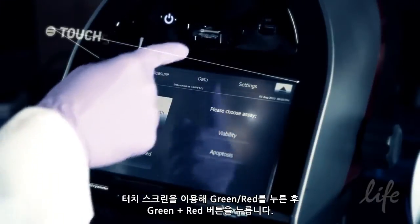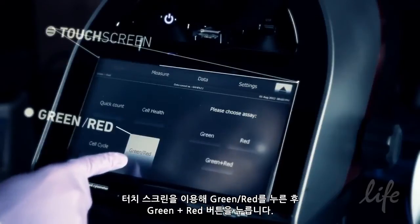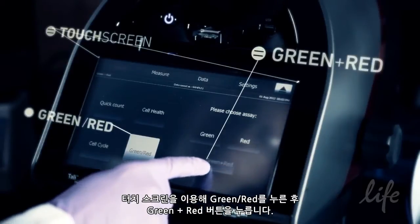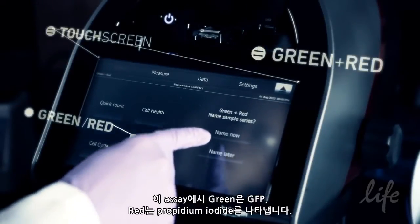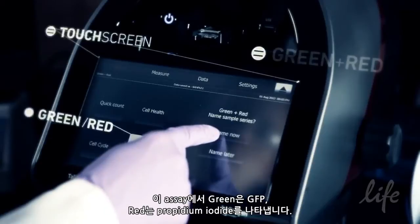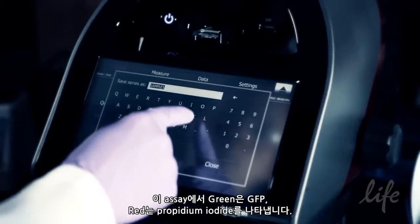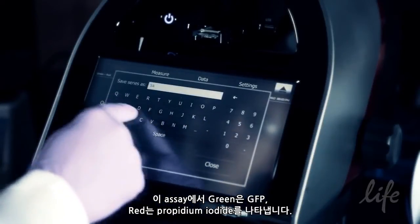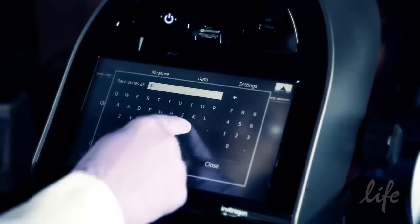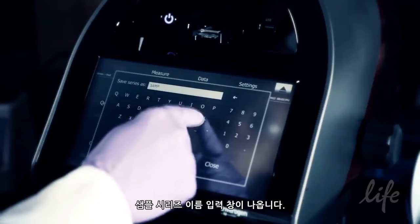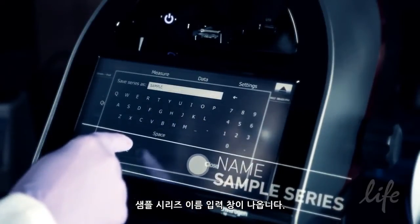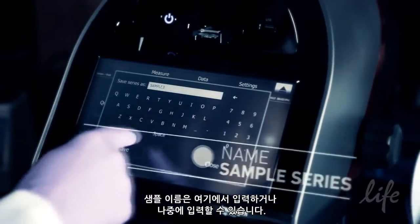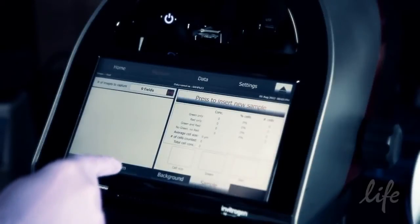Using the touch screen, touch Green or Red, and then the Green Plus Red button. In this assay, green represents GFP while red represents propidium iodide. Follow the prompts to name your sample series — you can name the samples now or you'll have opportunities later.